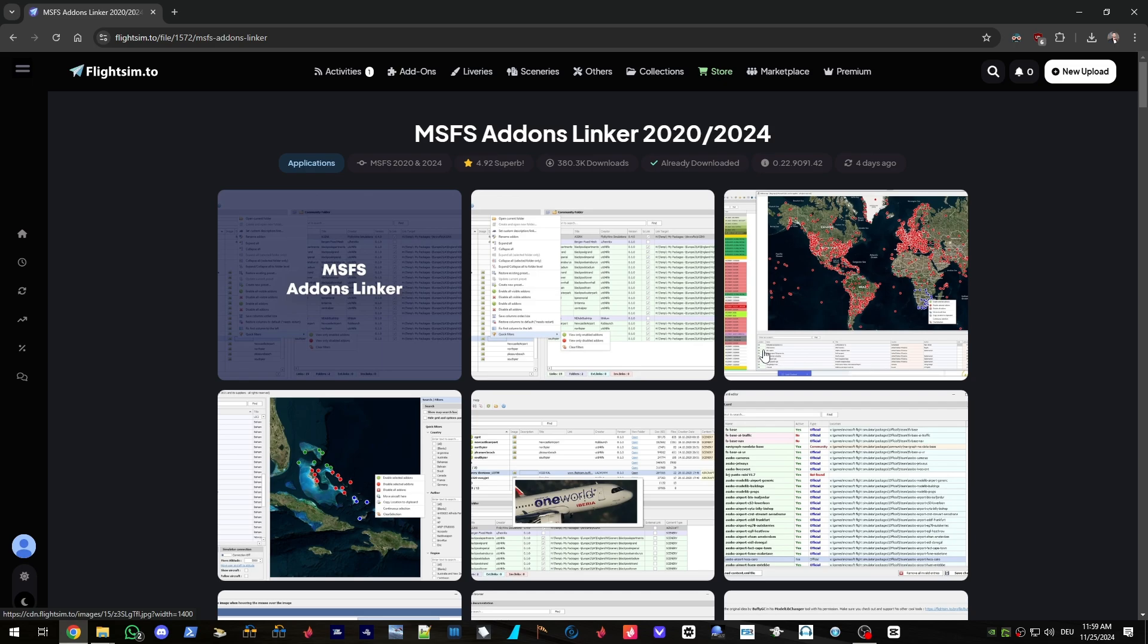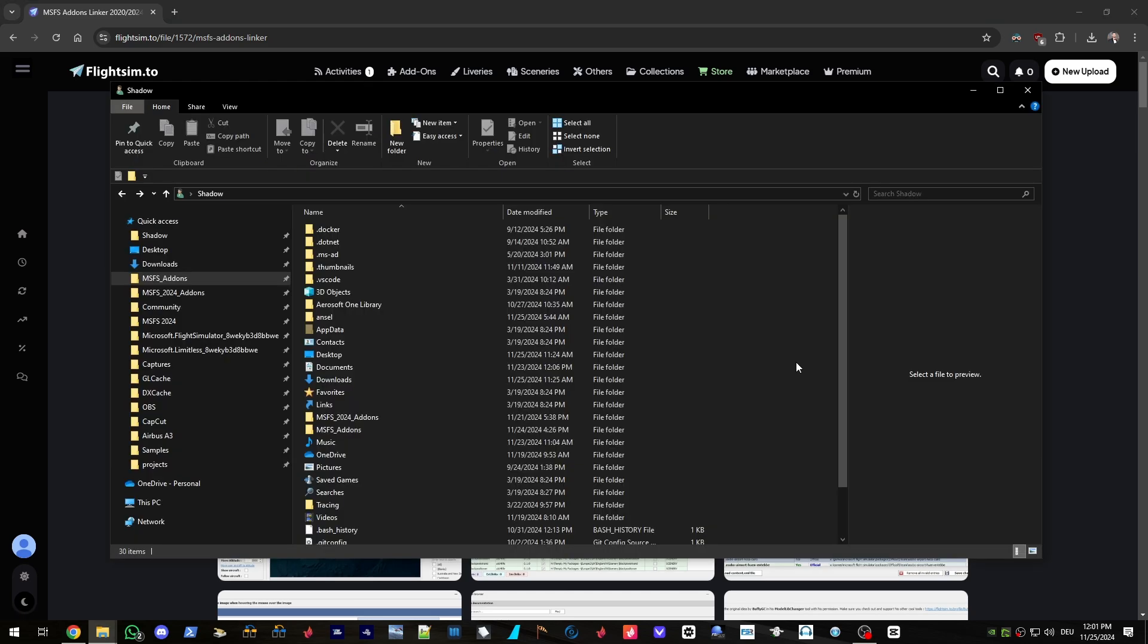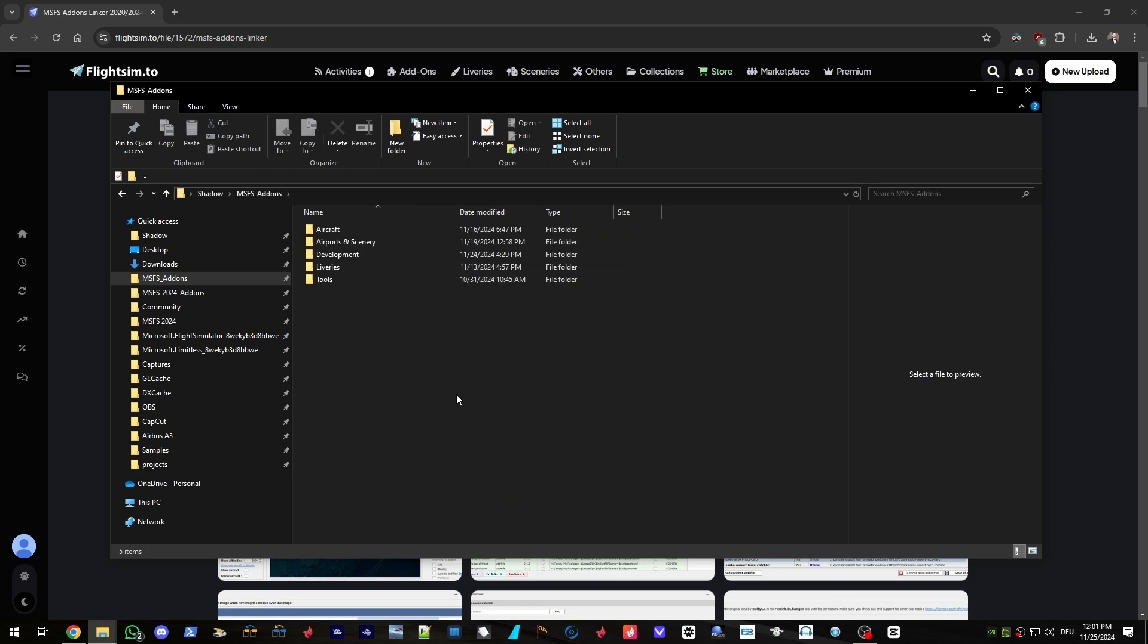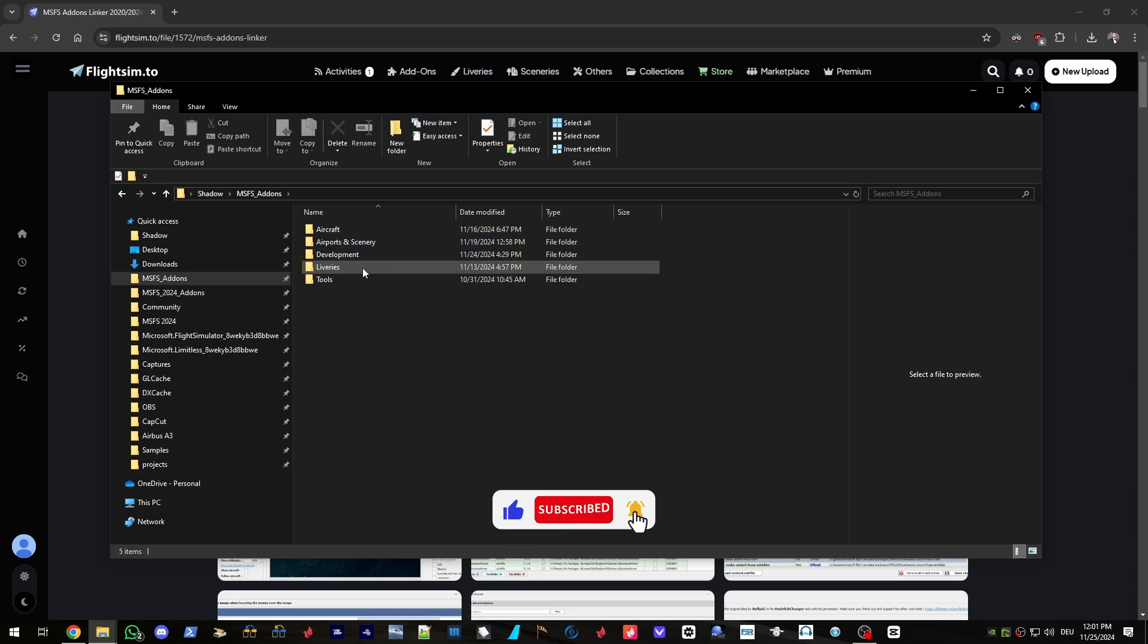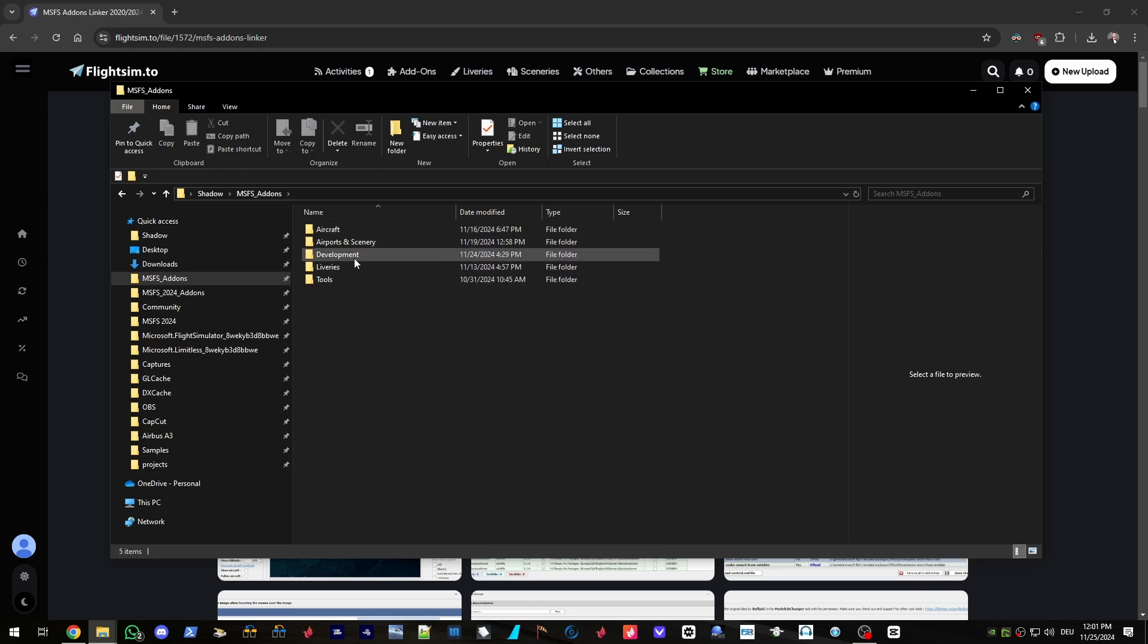That's where the add-ons linker comes in very handy. The most effective way to use the add-ons linker is to first organize your add-ons by dividing them into categories. I'm going to show you how I did it, just to give you a quick example. Obviously, you don't need to do it the same way I did. You can do it however you like. So in my user directory, I have this folder, msfs add-ons, which contains the 2020 add-ons. And I have organized it into aircraft, airports, scenery, liveries, tools. Don't mind the development though.